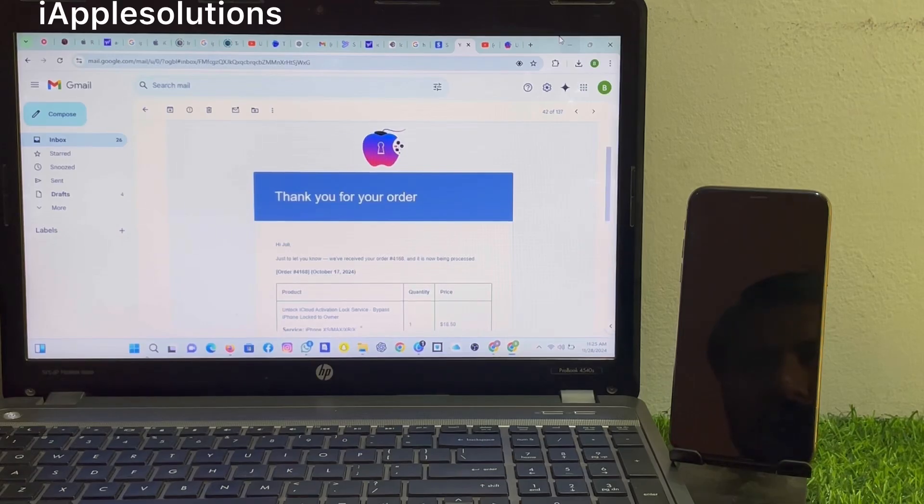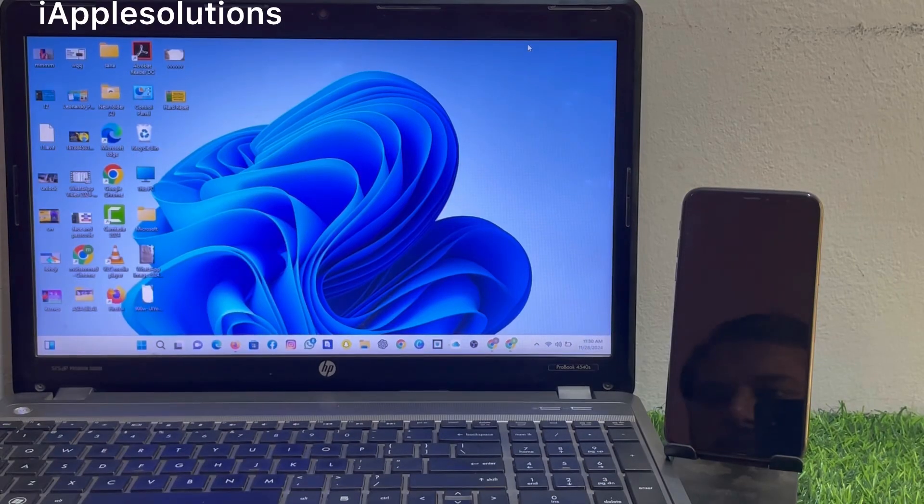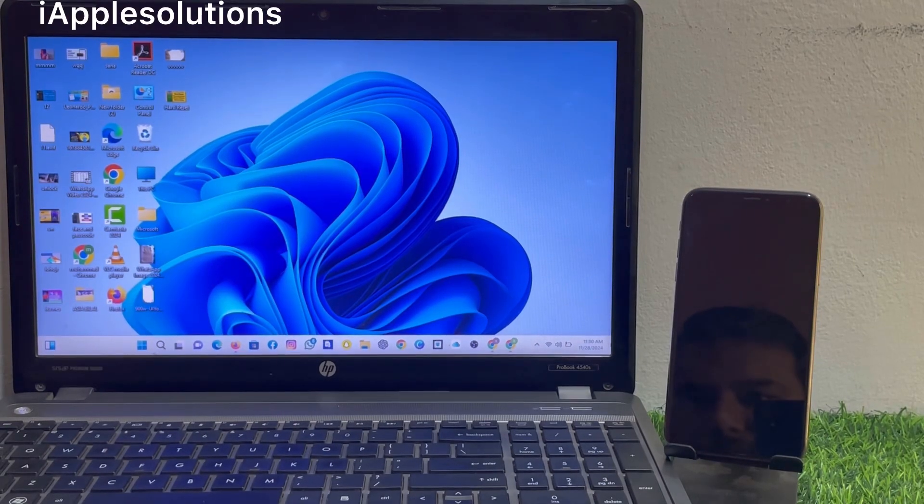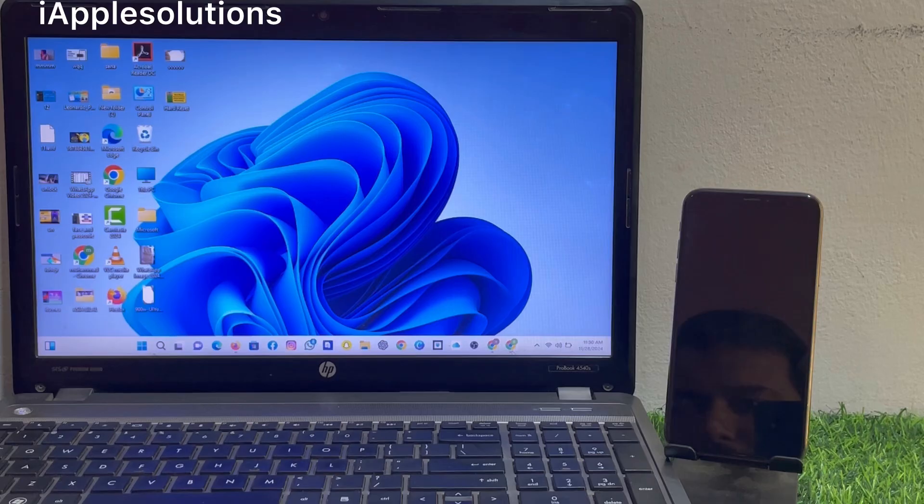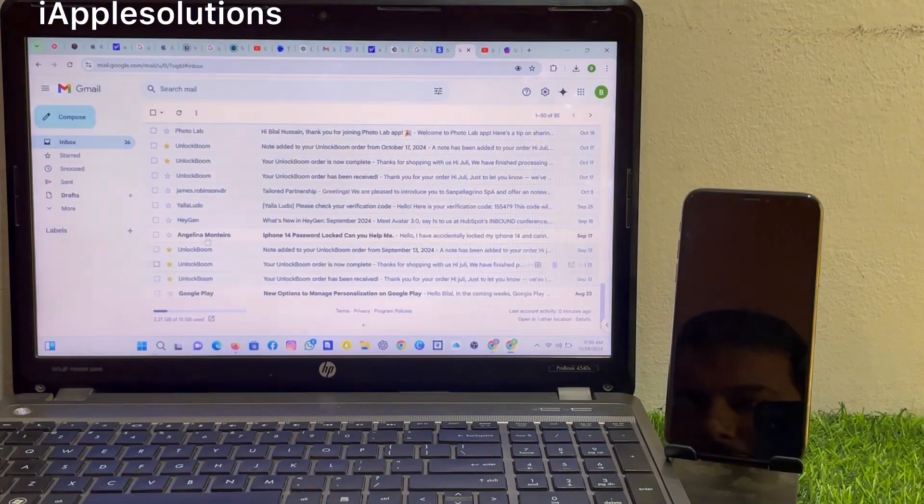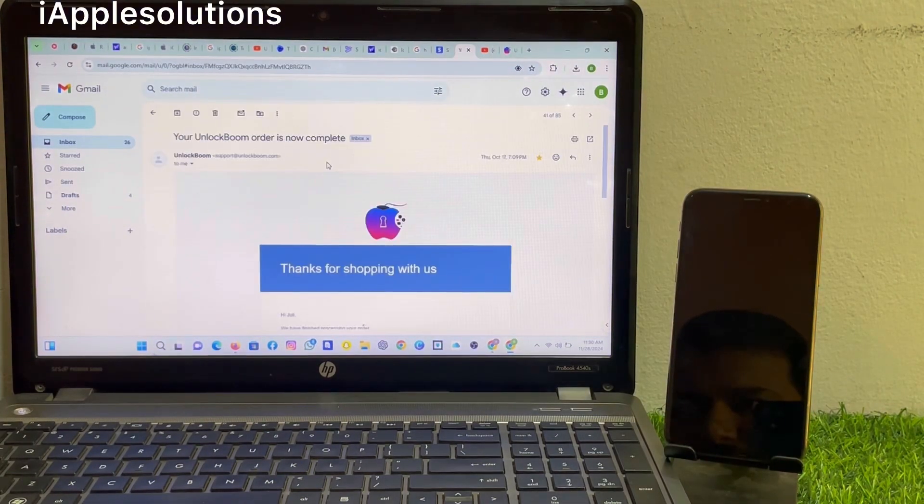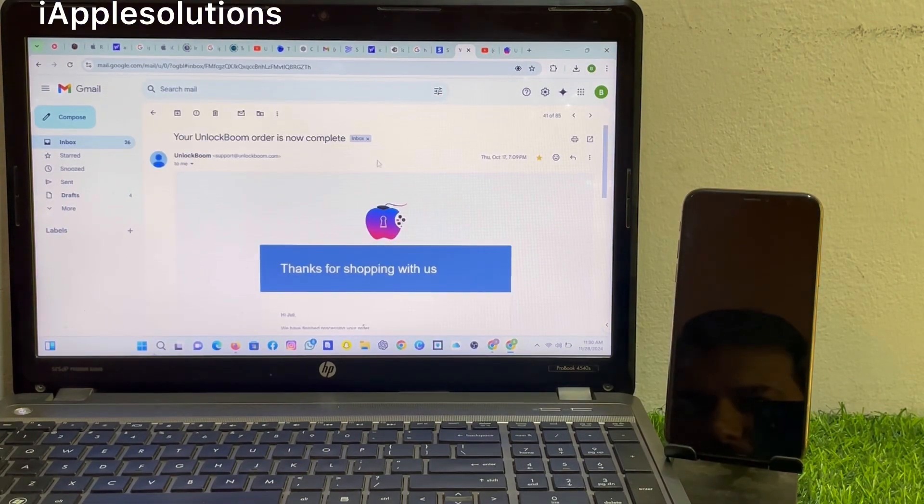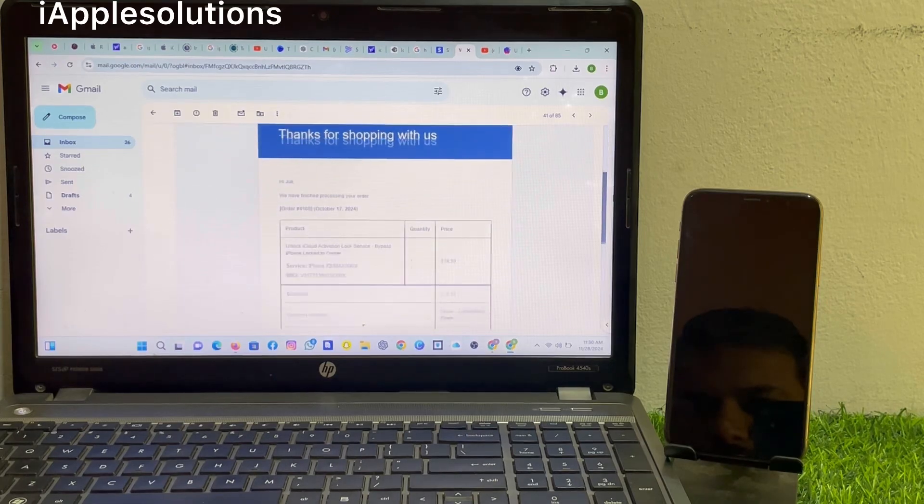Wait 10 to 12 hours. After 15 hours when I open the browser on my device, email is received. Your order is now complete. Thanks for shopping with us.